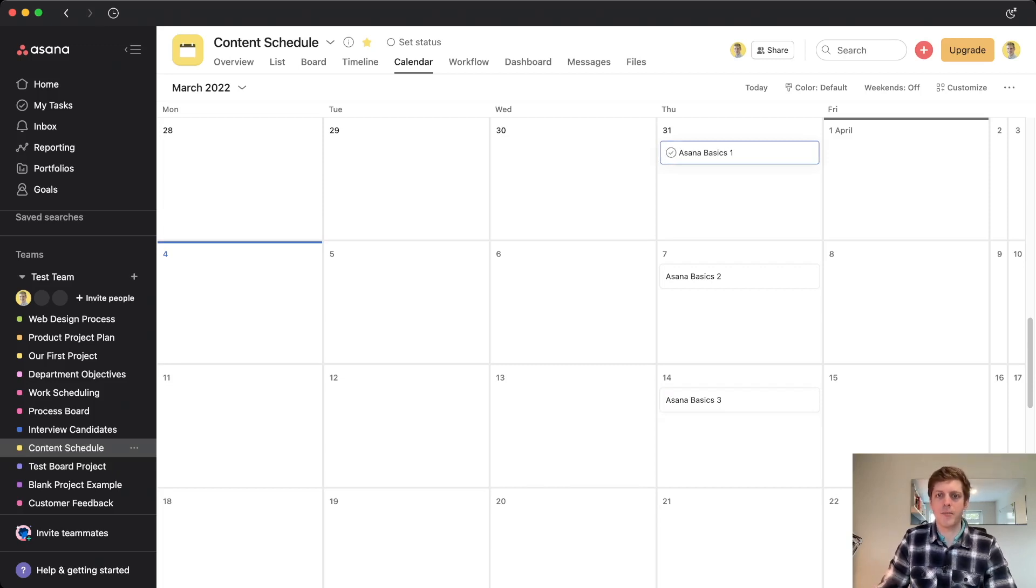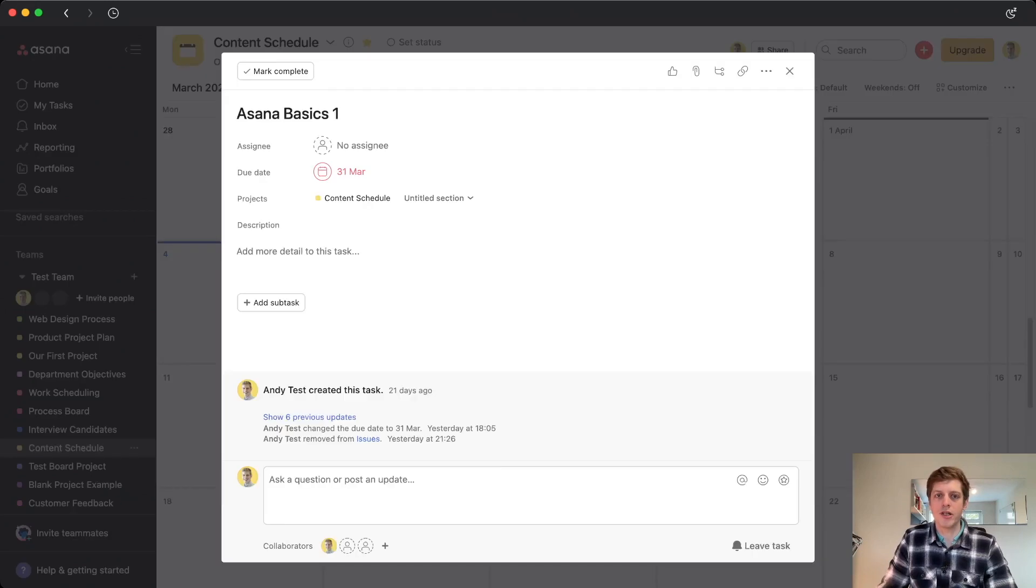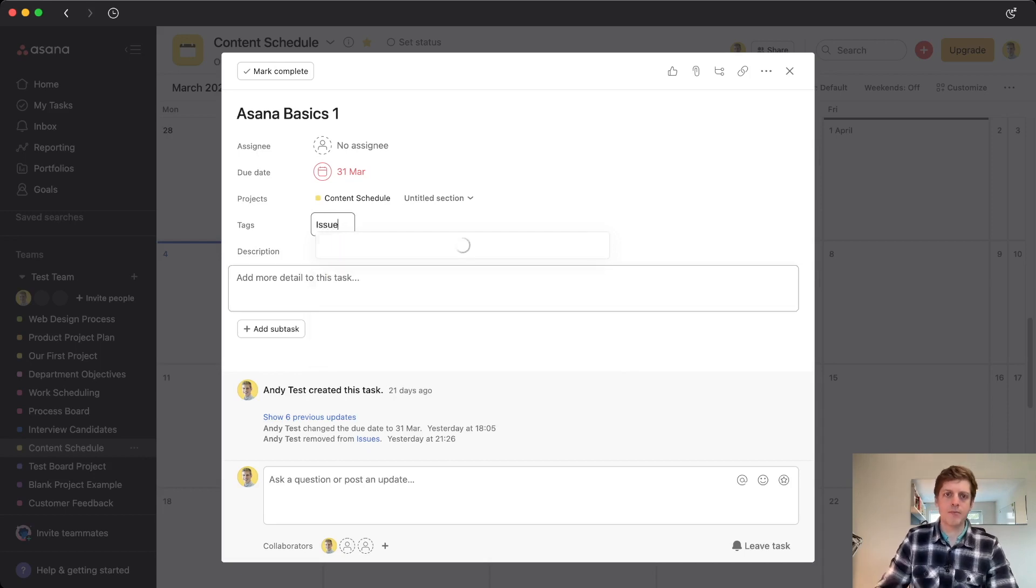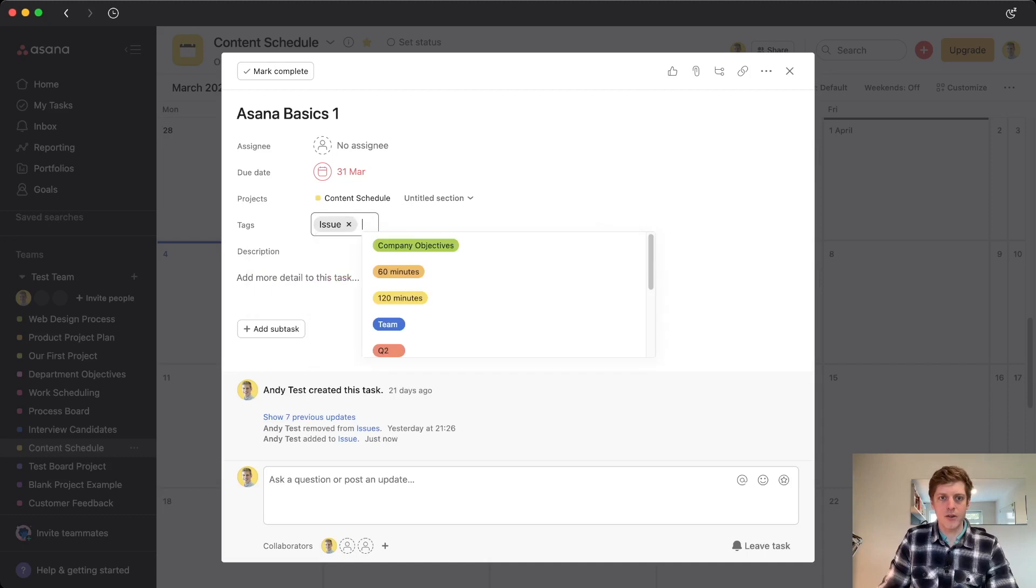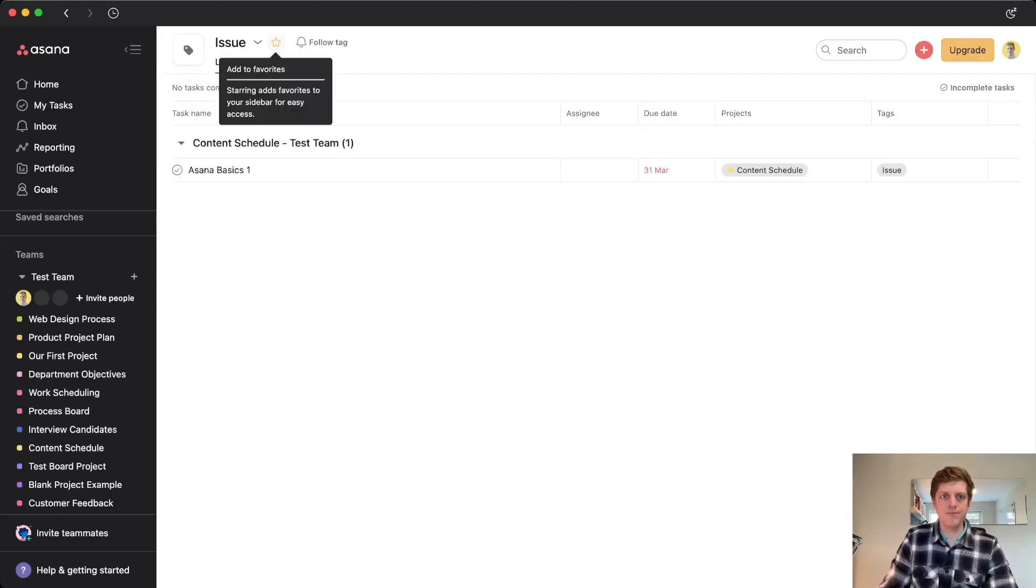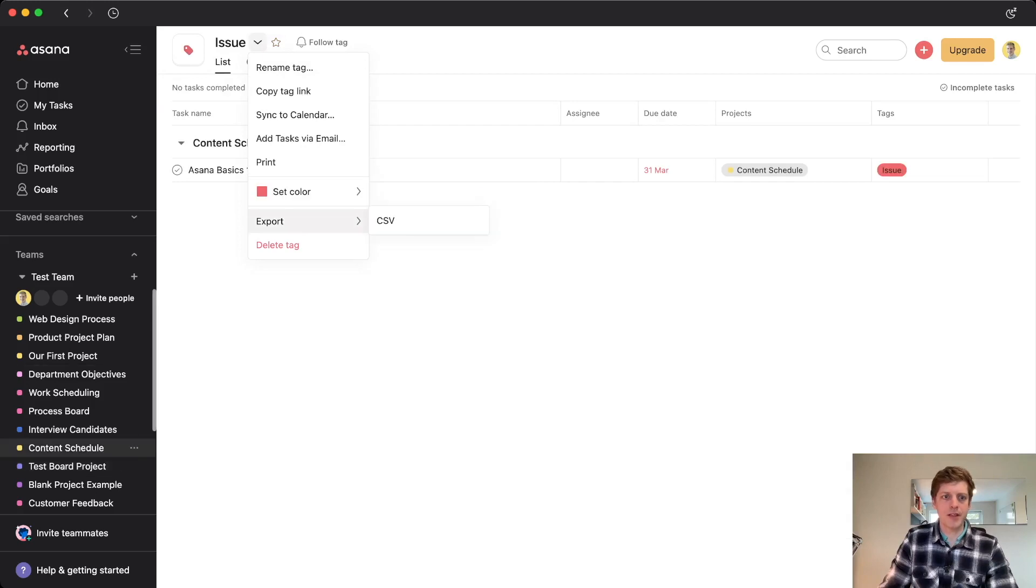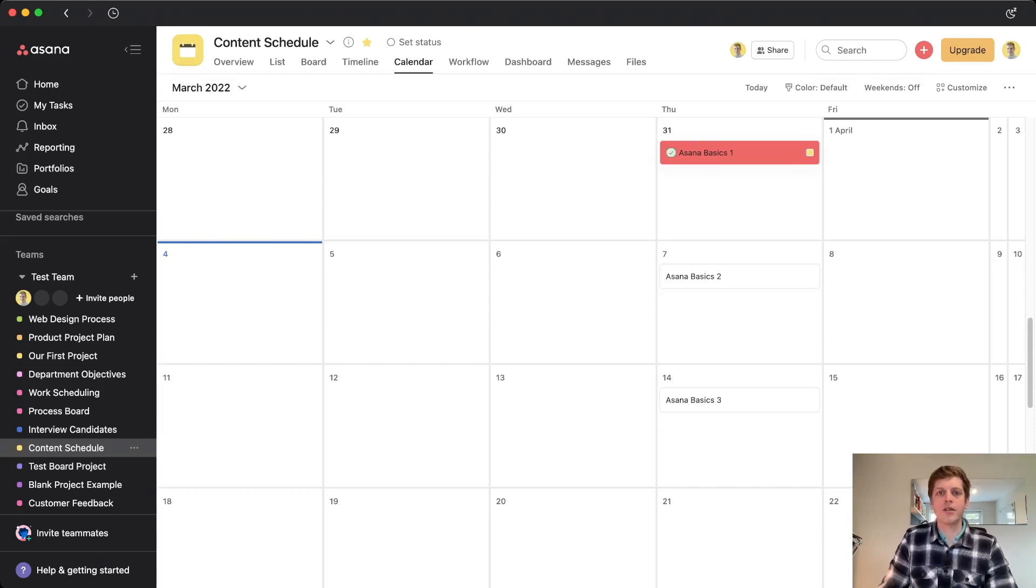So if I go into my Asana basics one, now it's currently the 4th of April. So we can see that this piece of content was supposed to go out on the 31st of March. So that's clearly got a problem with it. So I'm going to go and label that one as issue, because there's a problem, go and create that tag. And then I'm going to go and give that color, and I'm going to make that red, and then go back to my schedule. And we can see that now that task has appeared in my calendar, but it's now red based on that tag.